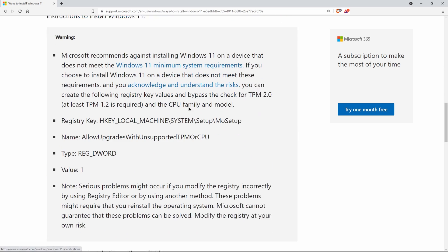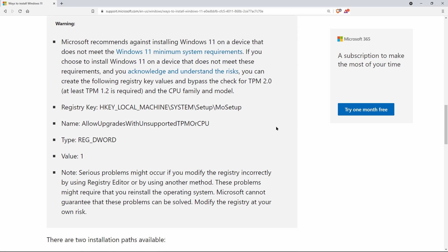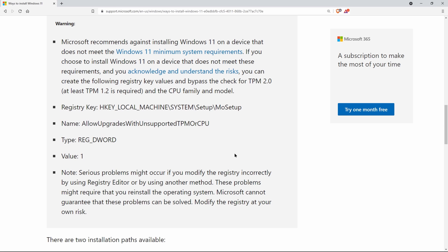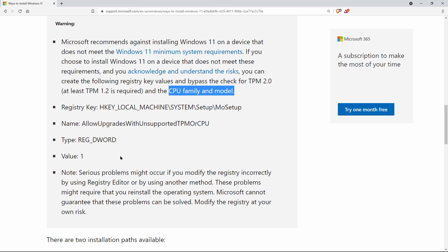And all we need to do is add this registry key, and we can bypass the check for TPM 2.0 and for the unsupported CPU. Now, TPM 2.0 isn't an issue for the Surface Book. We already have it, so that doesn't matter. But this registry key will also bypass the check for our unsupported CPU, which is exactly what we need.